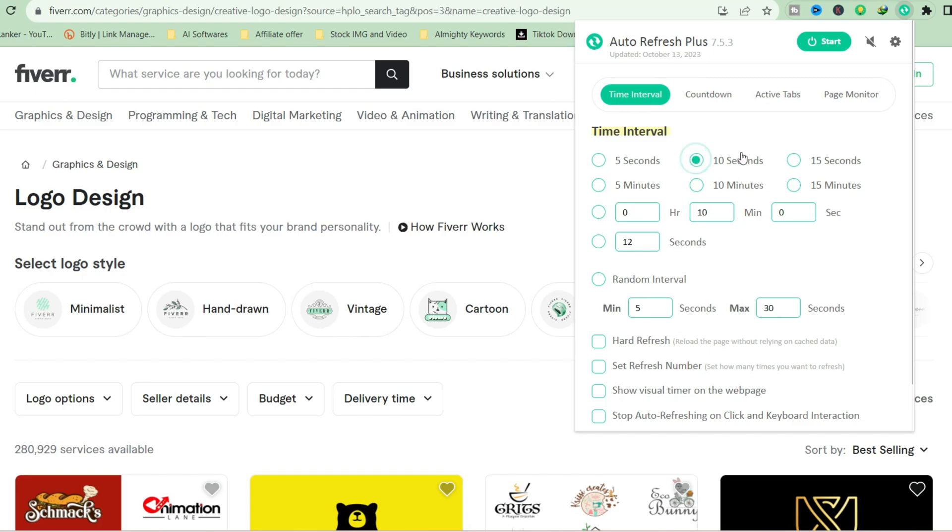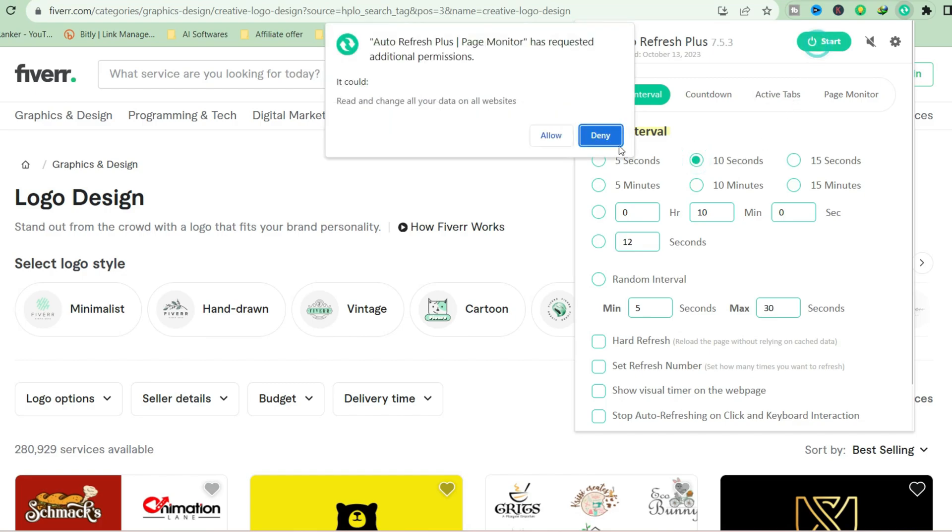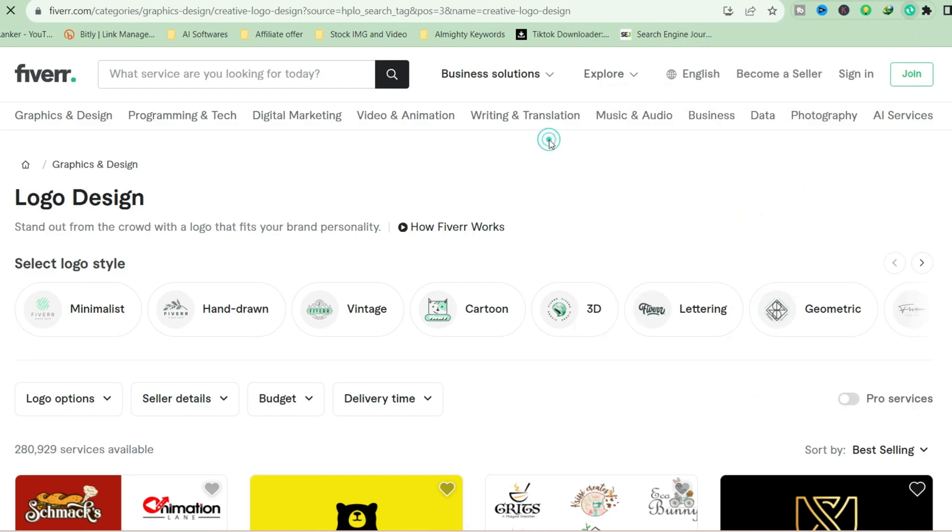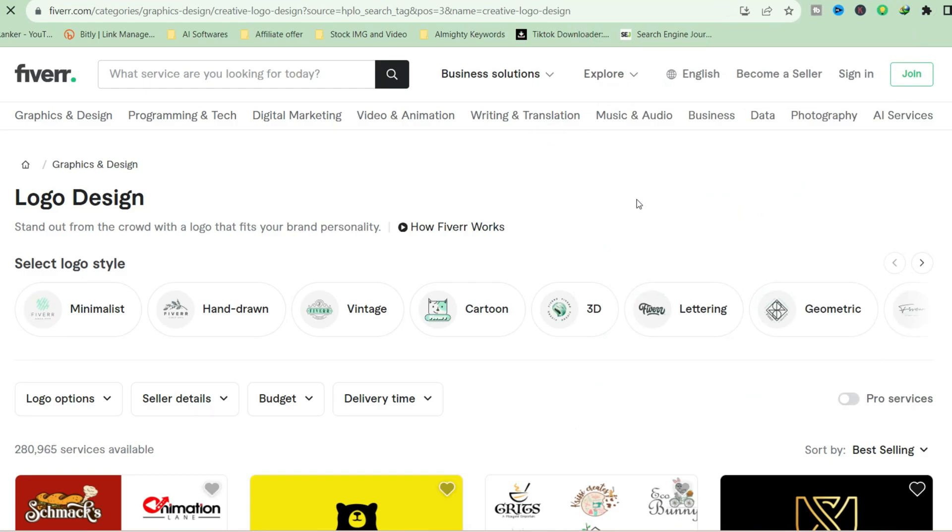Click on start, then click on allow. I'm going to see this page will reload in the next 10 seconds. Let's wait and see if it's going to reload or not.